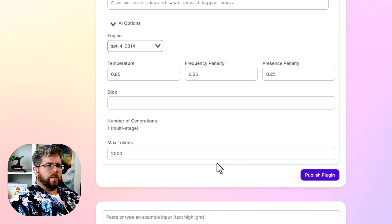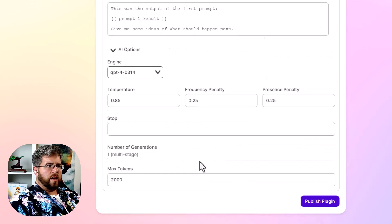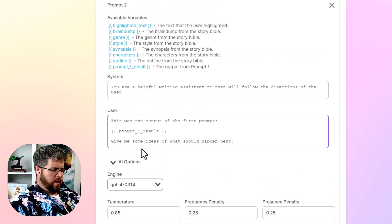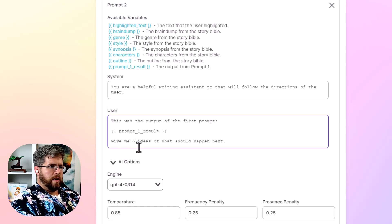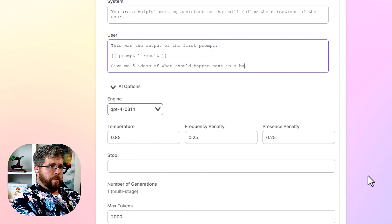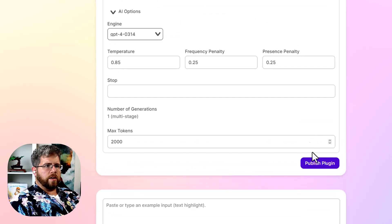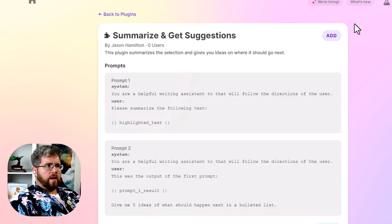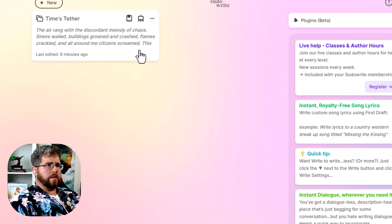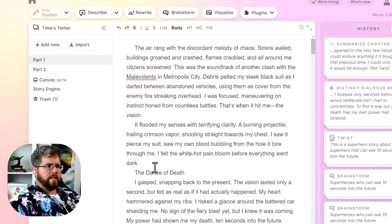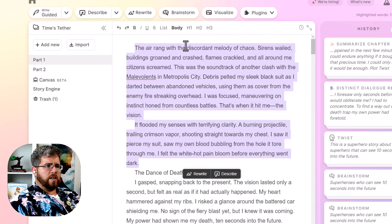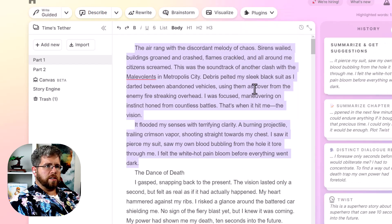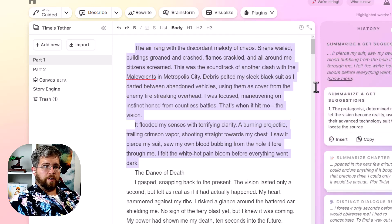I'm actually going to say here on the second one, I'd say, give me some, I'm going to say, give me five ideas on what should happen next in a bulleted list. All right. So we'll publish this plugin now and I'm going to add it. Now we go back to the plugins back to the home, I guess. And now let's select this section, select our plugins and say, summarize and get suggestions, which is the plugin that we just put together and see if this actually works.